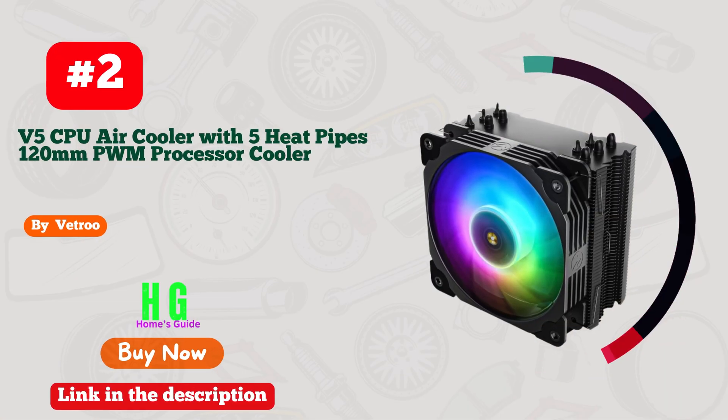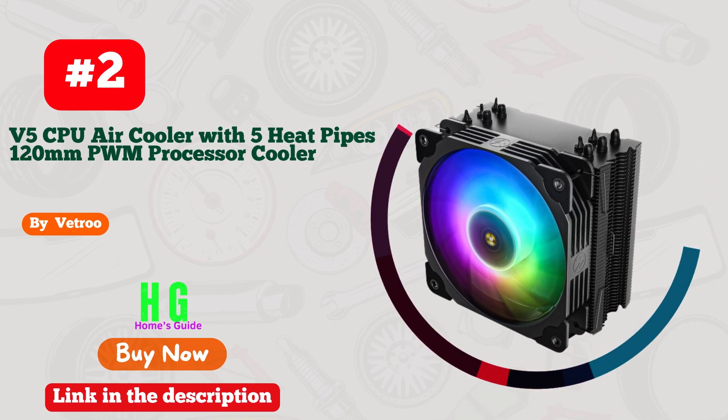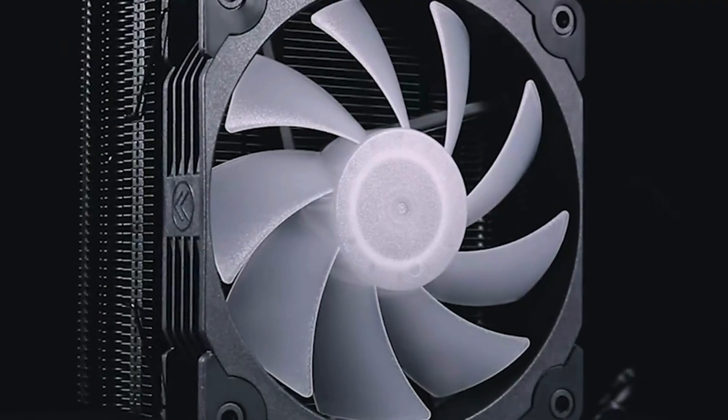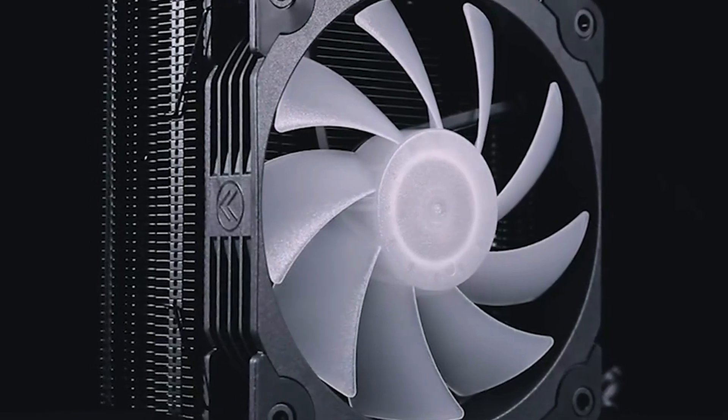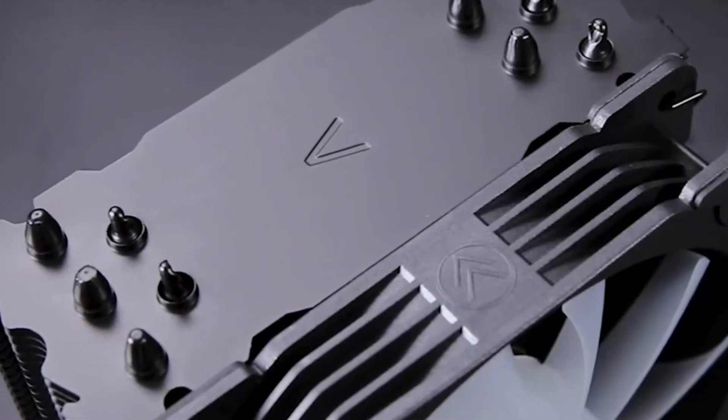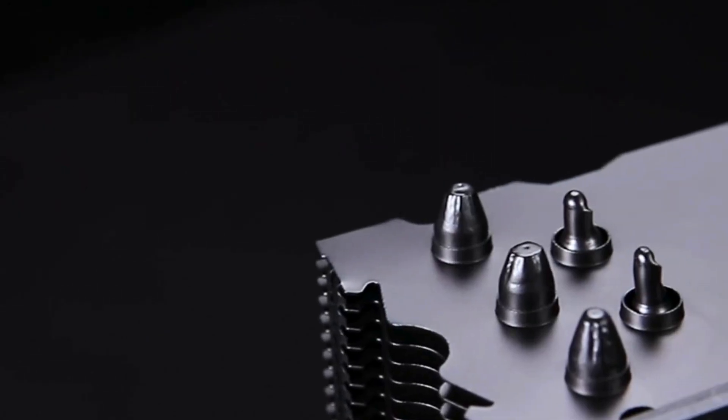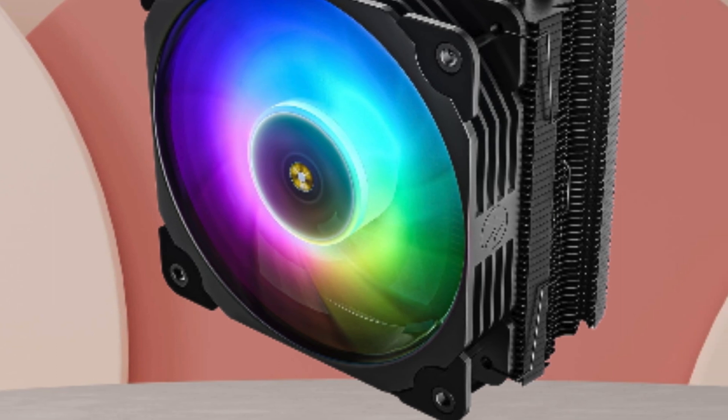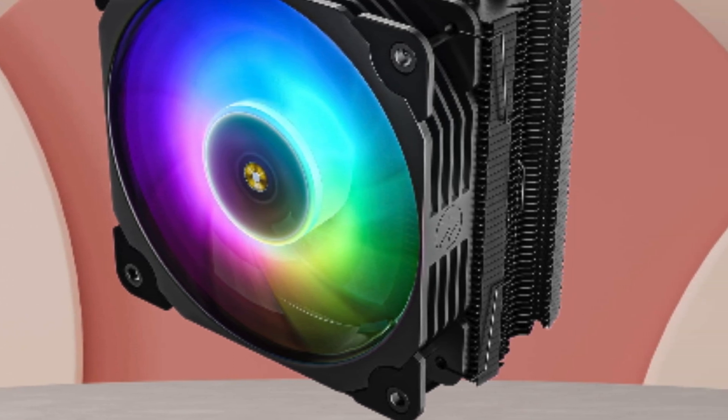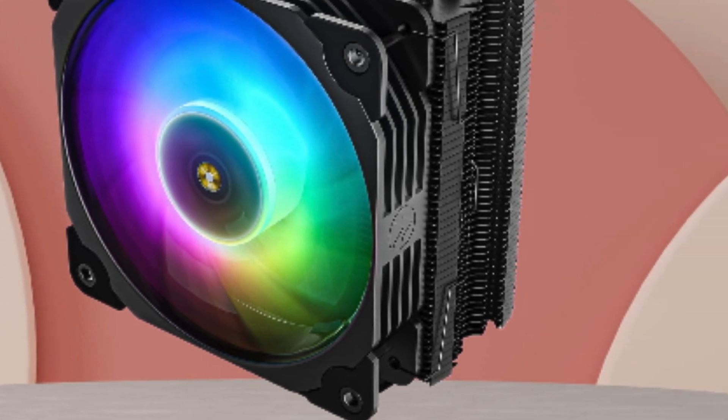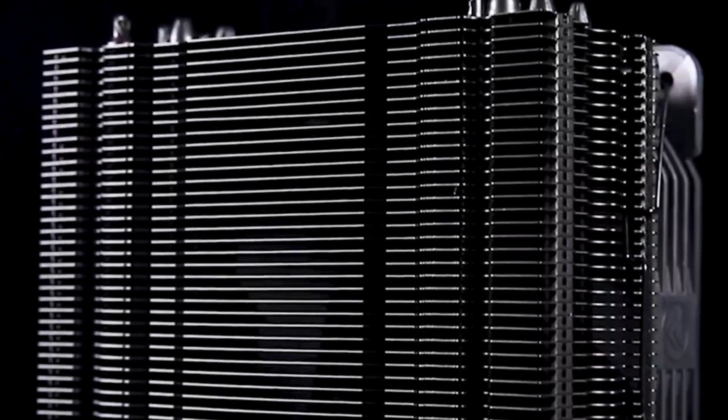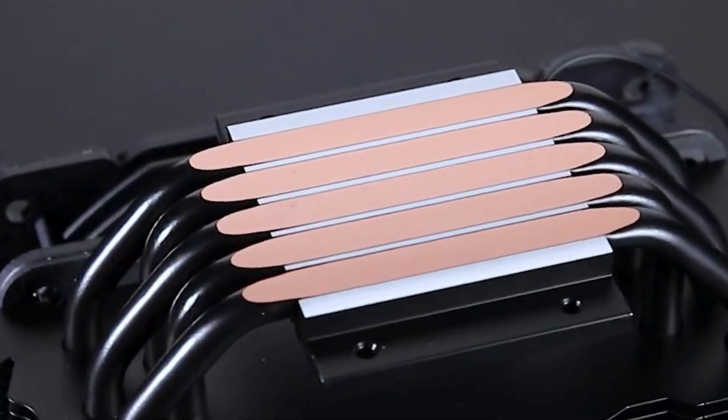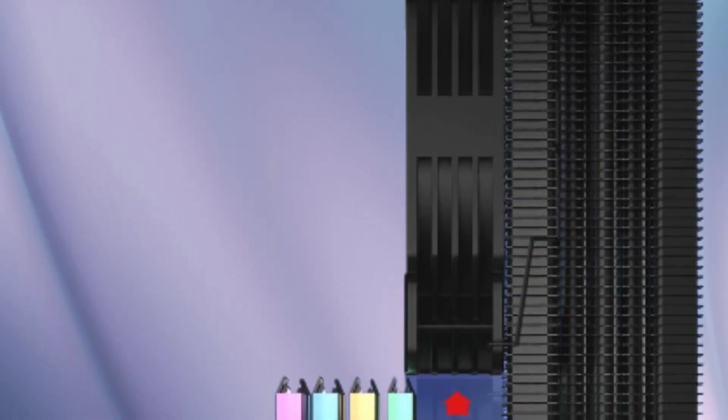Number two: Vetru V5 CPU air cooler. This powerhouse cooler features five heat pipes and a 120mm PWM fan to keep your Intel LGA 1700/1200/115X or AMD AM5/AM4 processor running cool under pressure. The sleek black design adds a touch of sophistication to any build, while the addressable RGB lights sync effortlessly with your setup for stunning visual effects. Installation is a breeze and the performance speaks for itself.